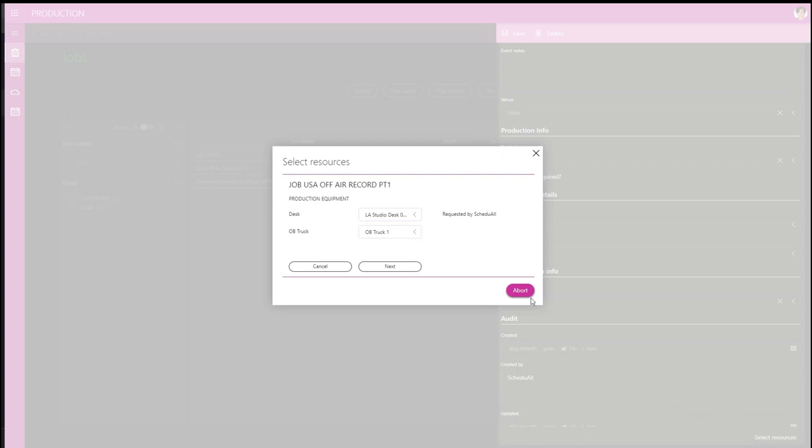If we check up on our selected resources, we can already see that both the desk and OB van truck are pre-selected, and the desk selection is as defined by the XML received from ScheduleAll.